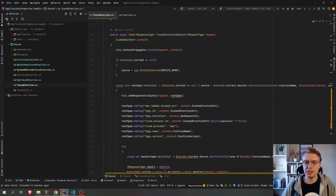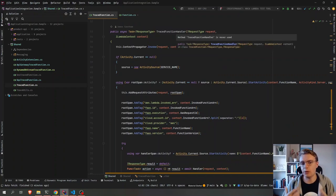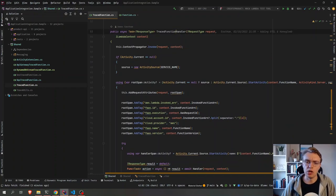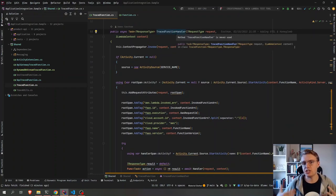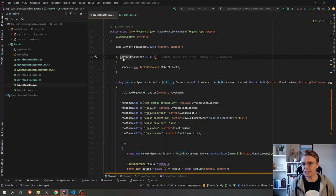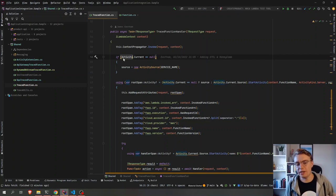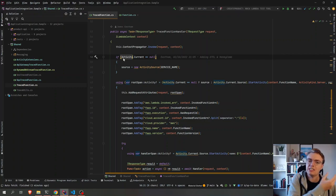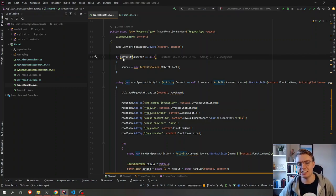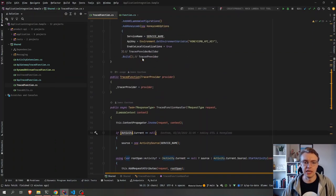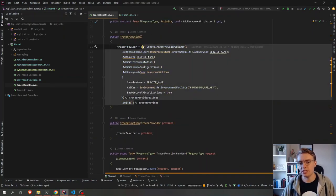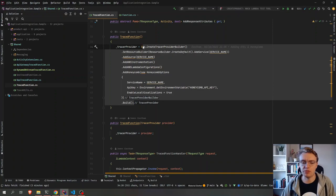And then you see, when we actually start to trace our function now, all of the OpenTelemetry implementation in .NET is built on top of the system diagnostics activity class. So anything you do with activity sources and contexts and activities, that will then get mapped up to OpenTelemetry, providing you've configured this tracer provider.